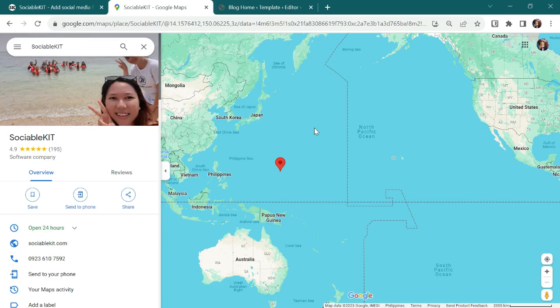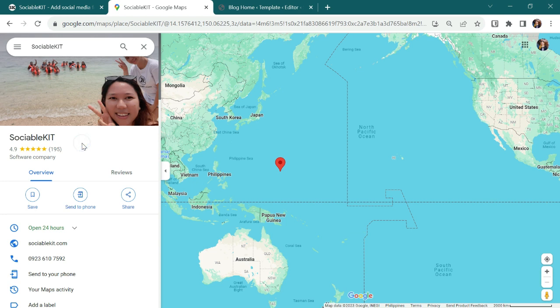First, I'll show you my target Google Business Profile, the Sociable Kit. It is a software company with over 4.9 ratings. To embed it on my website, first, I'll go to Sociable Kit website.